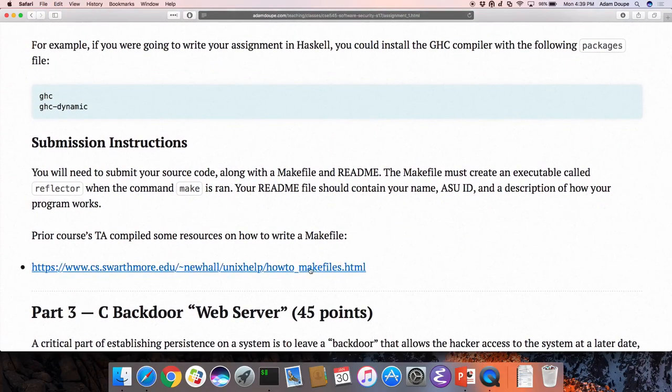There's also a link that last year's TA created about how to look up makefiles. The assignment isn't linked yet — it technically is up, but there are no links to it. If you go to the URL at the top of the screen, you can find it.